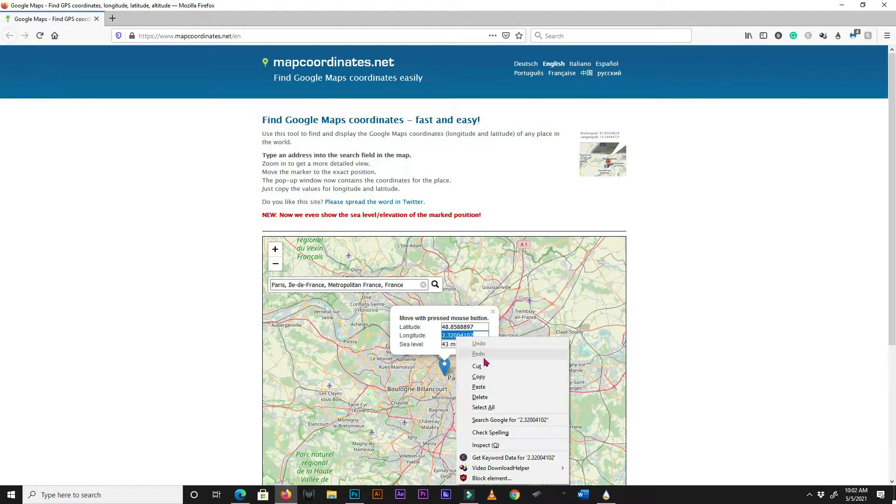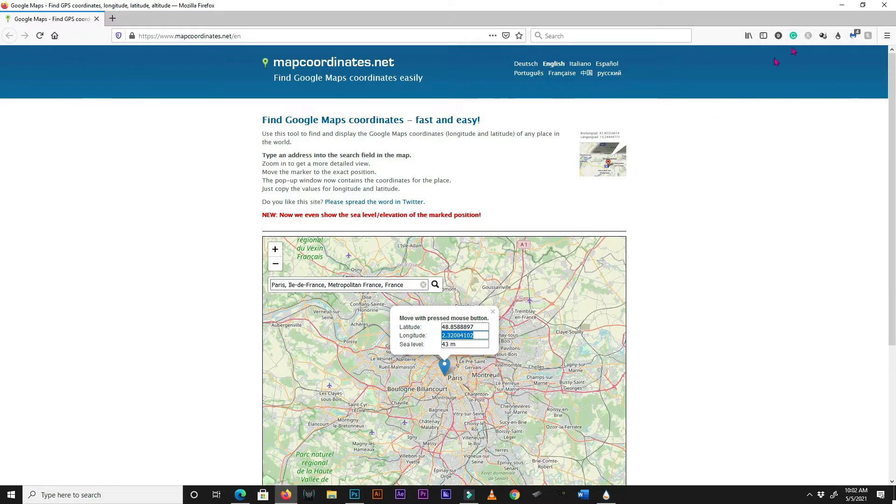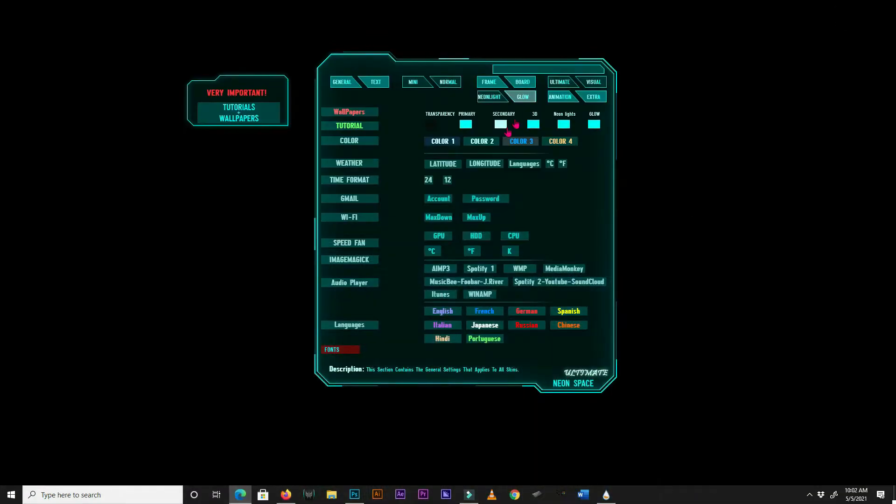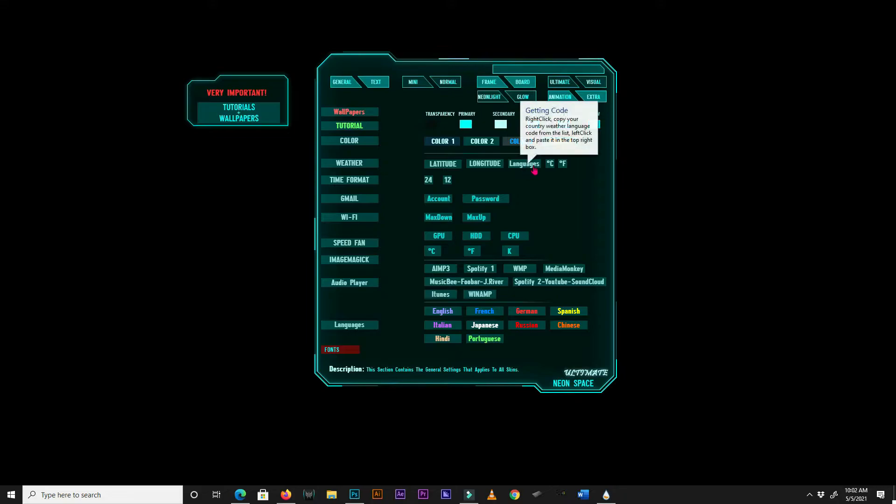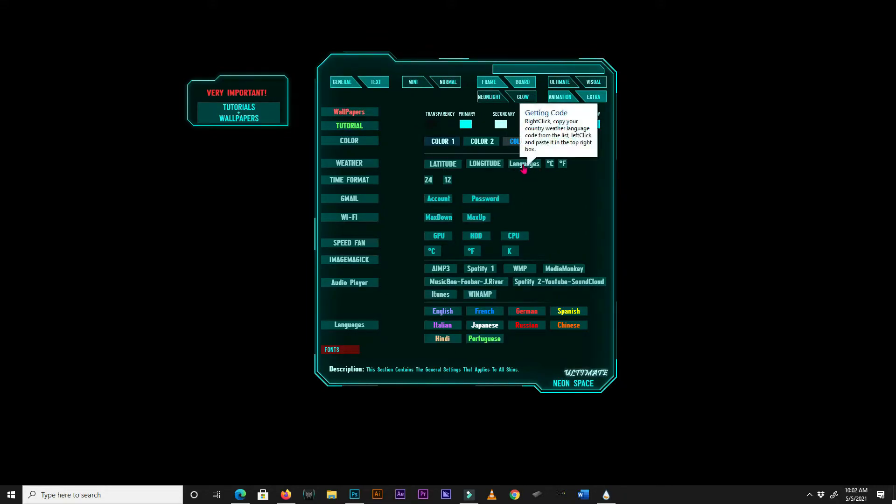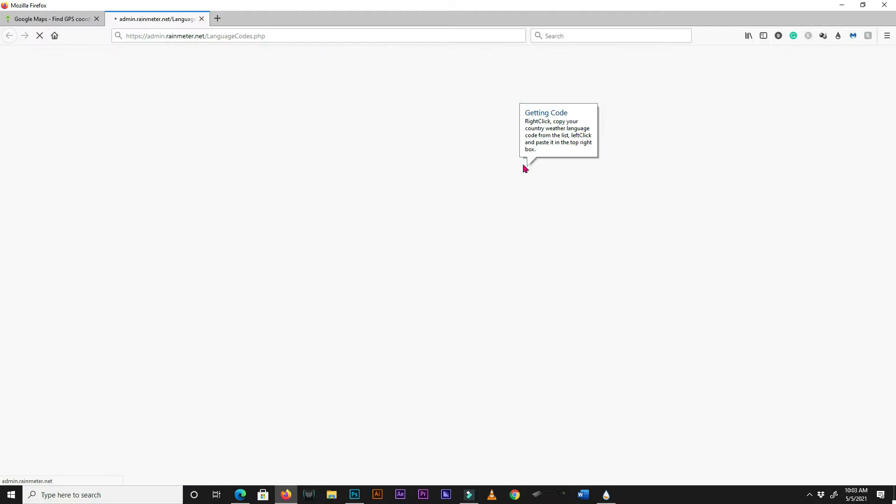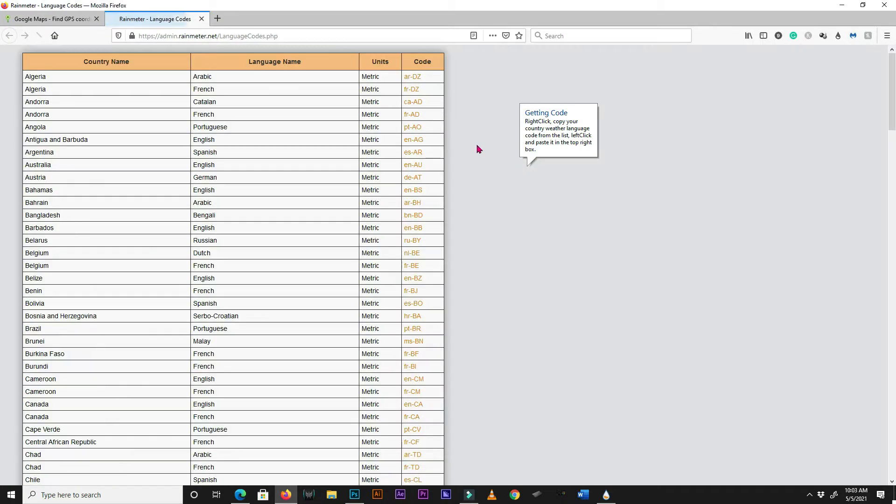If you are using NeonSpace in English, you don't have to change the weather language, as it is already set to English by default. If you want a different language, right click on the languages box, and it will open up a web page. Find your country on this page, and copy your language code.